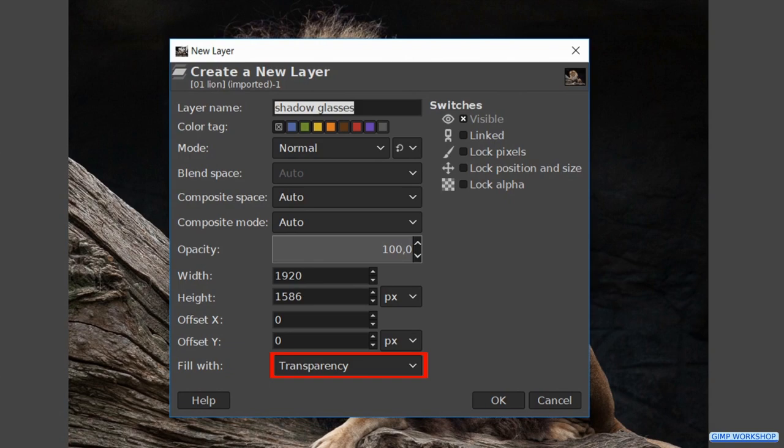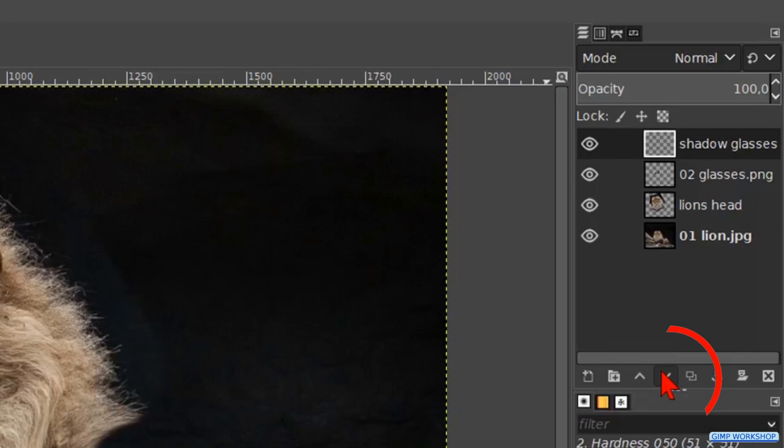Click ok. Hit the downwards pointing arrow at the bottom of the layers panel to place this layer below the layer of the glasses.